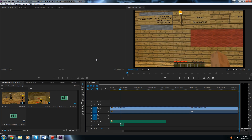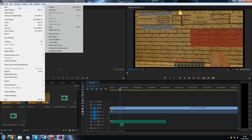To access this panel, we are going to either use the keyboard shortcut CTRL+T, or we can head up and hit File, New, and then Title.